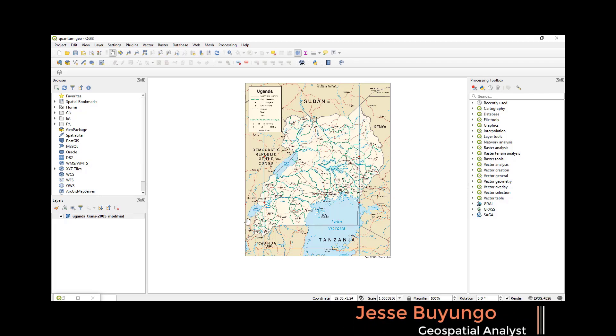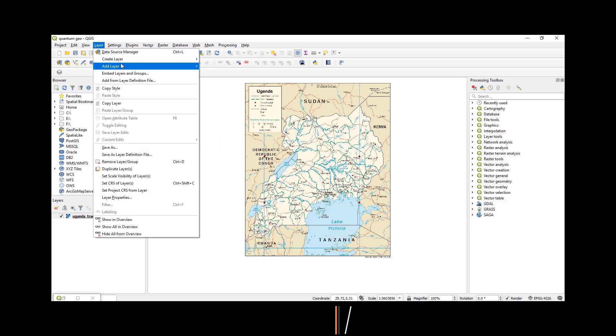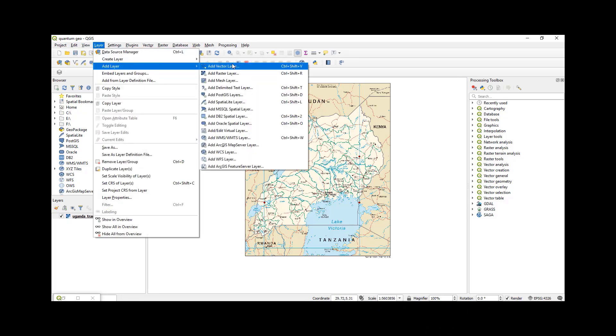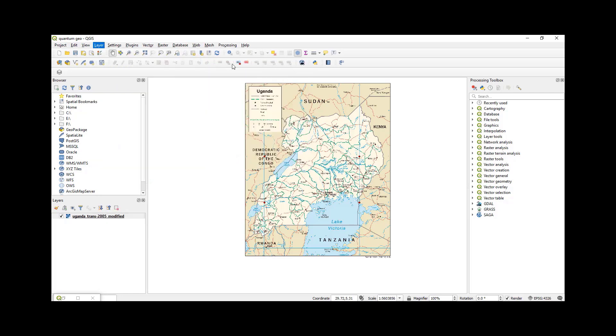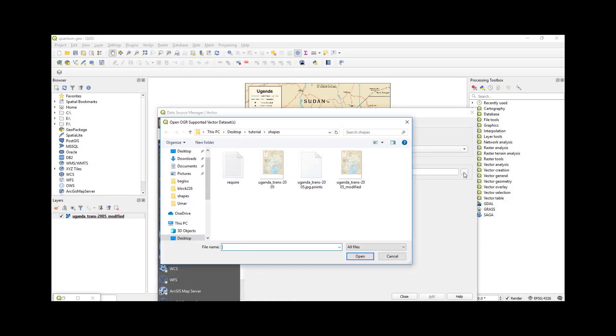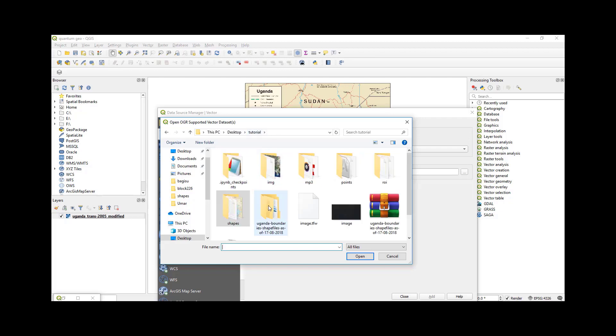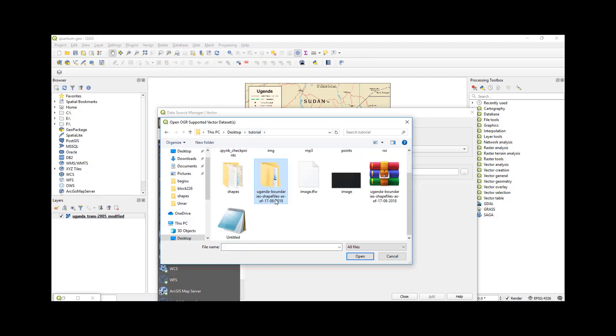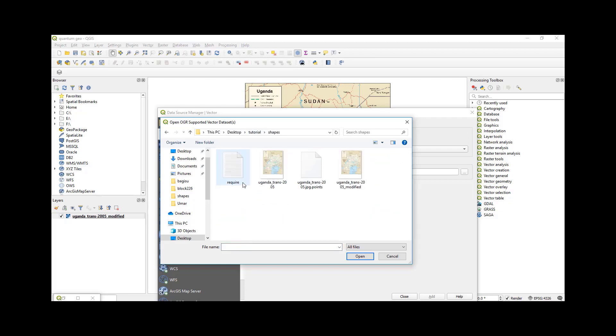To do that, I'll come to Layer, Add Layer, Add Vector Layer, and then open. Then I'll open the Uganda shapefile.